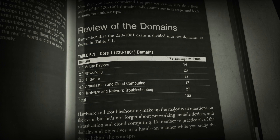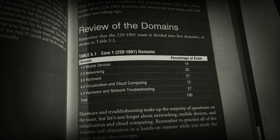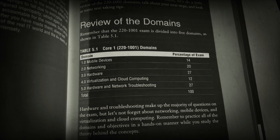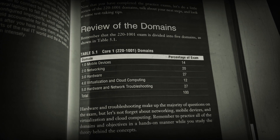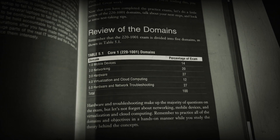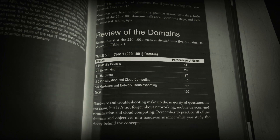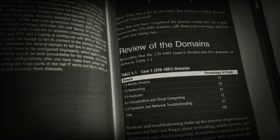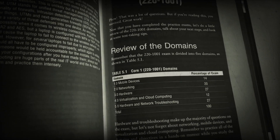Also know you're going to have to do some stuff on mobile devices, networking, along with virtualization and cloud computing. So knowing that, let's dive in and show an example of how this works.